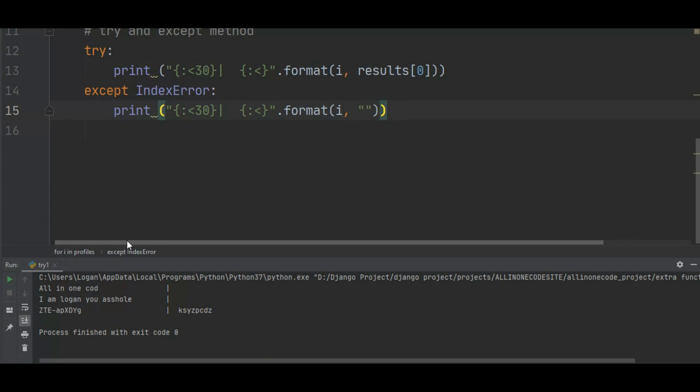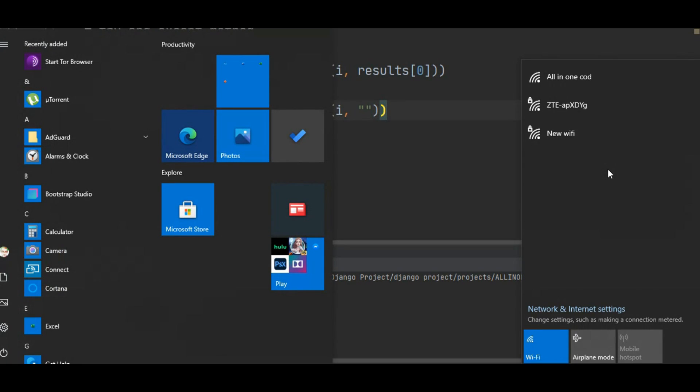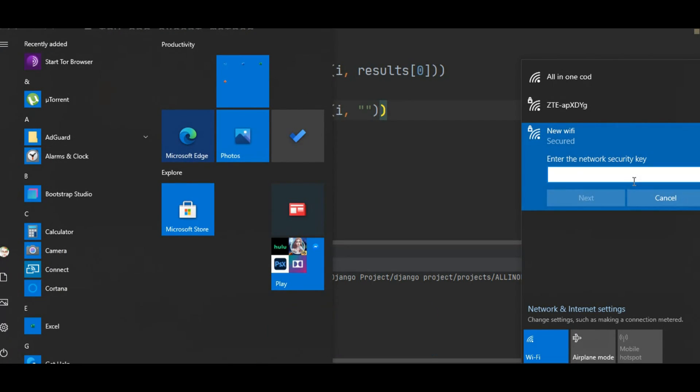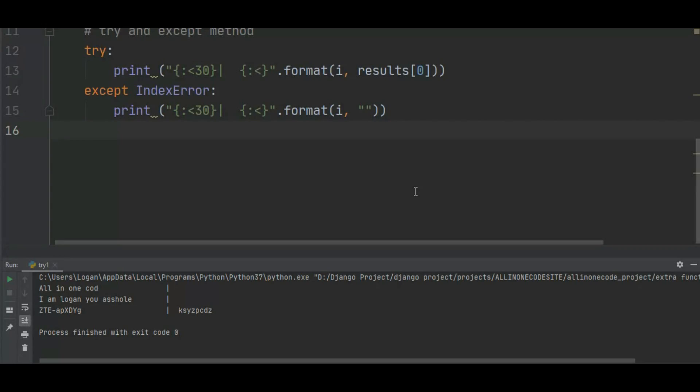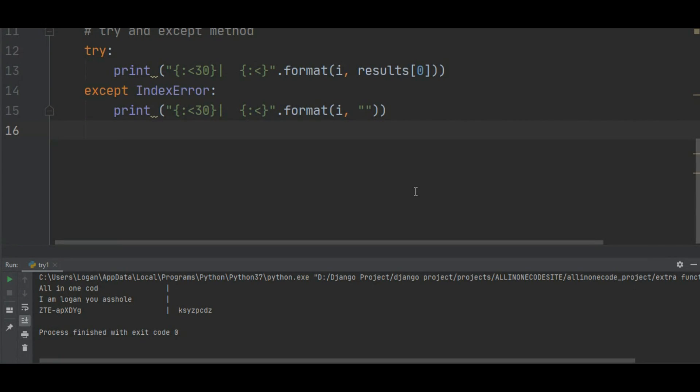Now let's try to create a new Wi-Fi. As you can see, I got new Wi-Fi. Now let's enter the password and connect this. So the password is all-in-one code. As you can see, I successfully connected. Now let's rerun this program. As you can see, I got new Wi-Fi all-in-one code password.